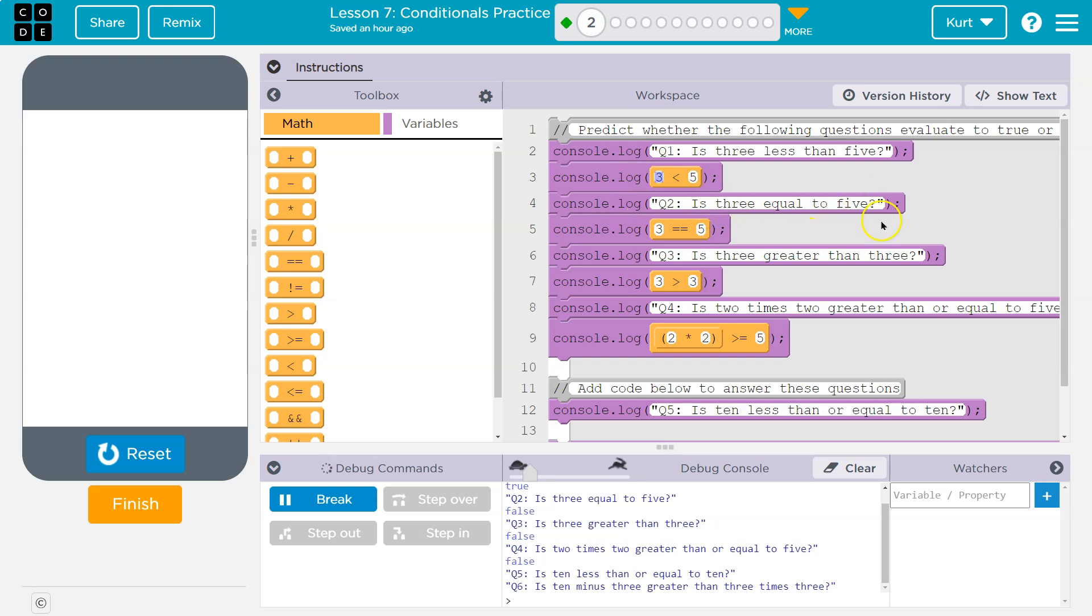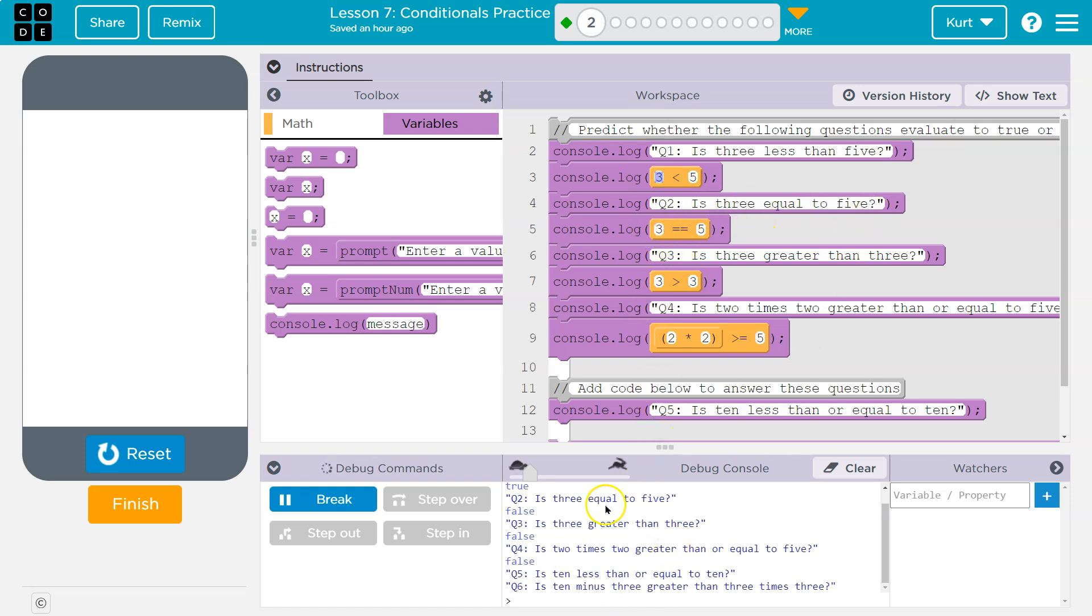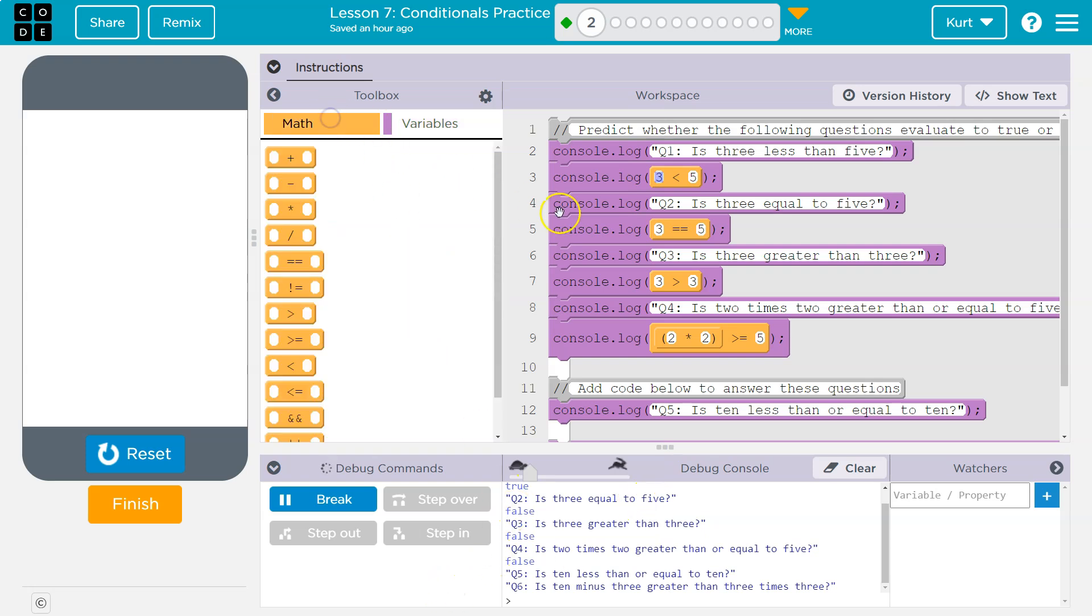So now it goes, is three equal to five? Well, to check that, we don't use one equal sign. And that's because one equal sign makes a variable, right? Var x equals makes a variable. Two equal sign is what we'll ask the computer. Hey, are these equal? And so the computer responds to this one, is three equal to five? False. Because, well, shockingly, three isn't equal to five.